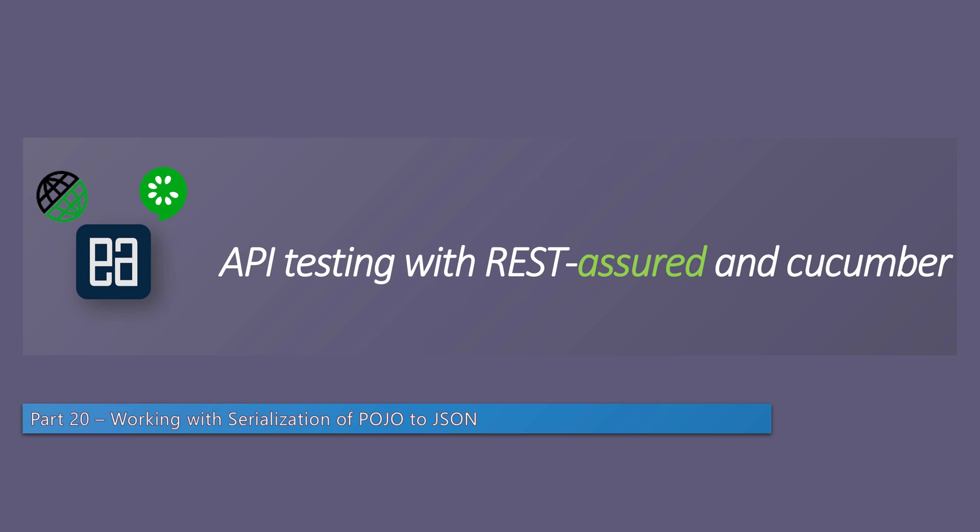Let's get started. In our earlier videos we discussed deserialization of JSON to POJO and we saw how to use the as method to perform those operations. We also created a model library within our framework and started writing code. Now we're going to do the reverse operation, which is from POJO to JSON.